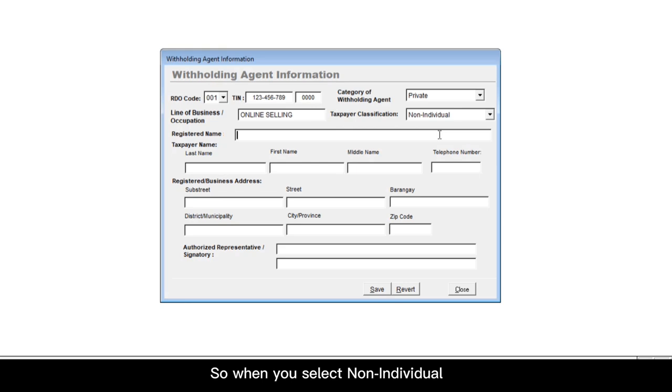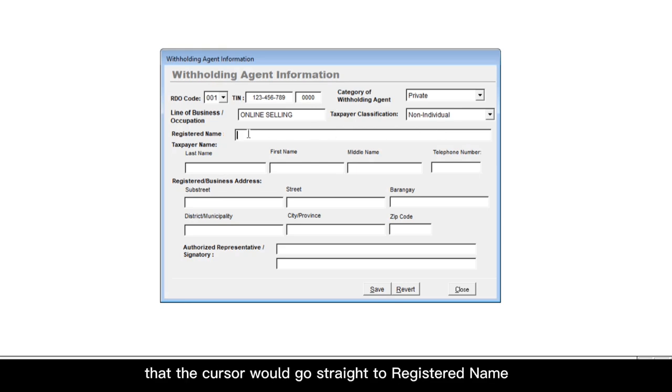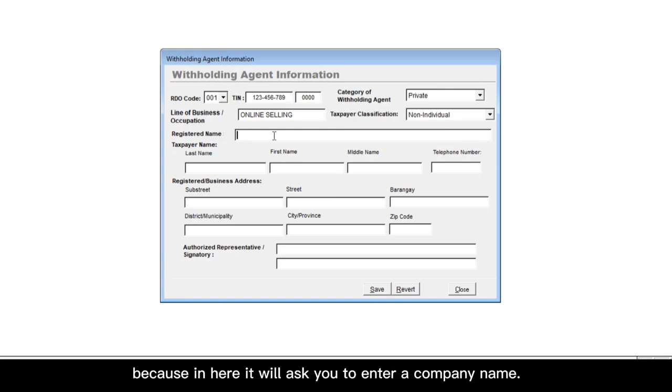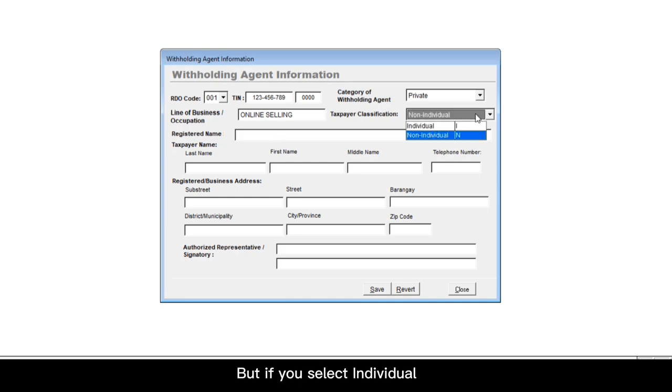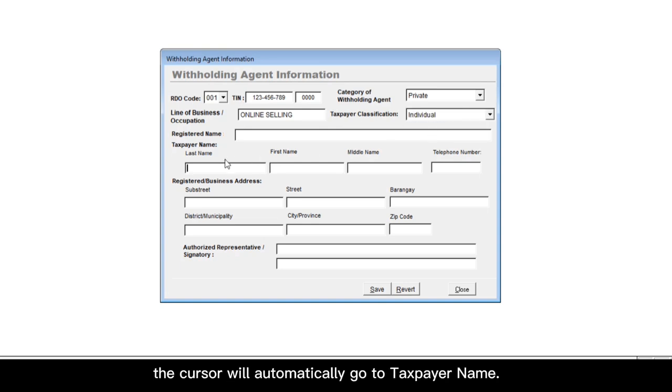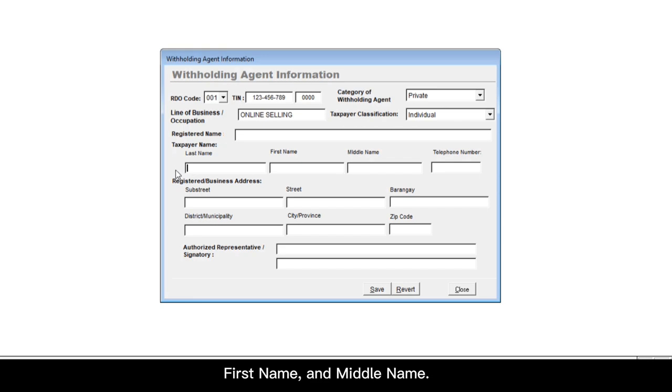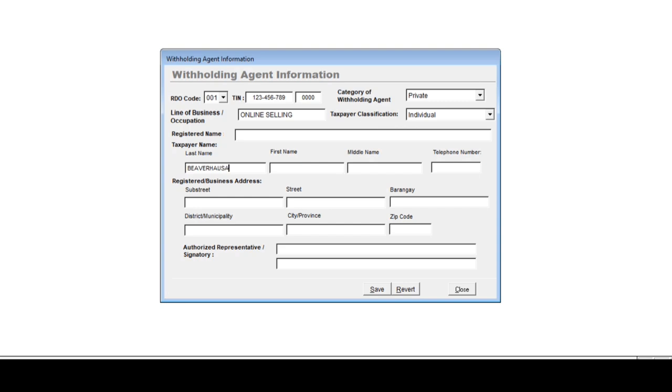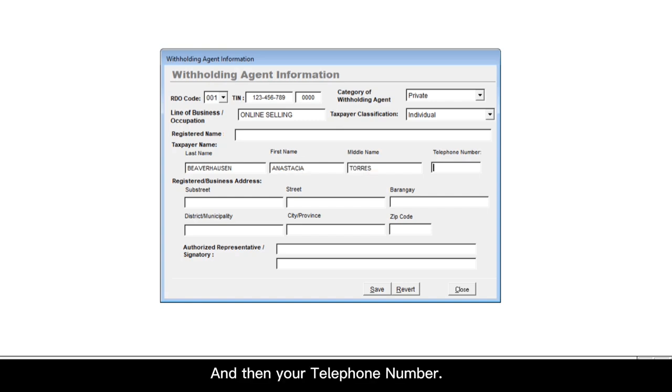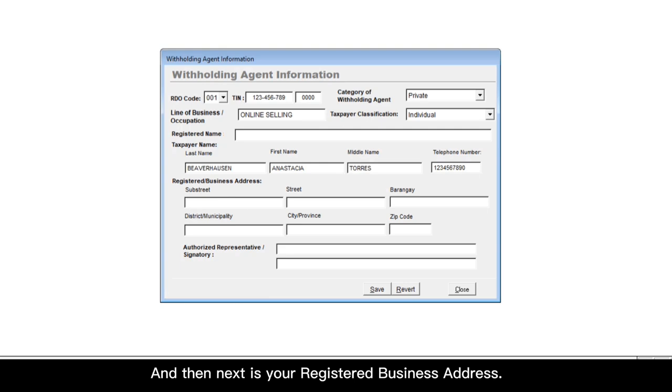So when you select non-individual, you would see that the cursor would go straight to registered name because in here, it will ask you to enter a company name. But if you select individual, the cursor will automatically go to taxpayer name. It will expect you to put last name, first name, and middle name. So let's just put here some example information. And then your telephone number.